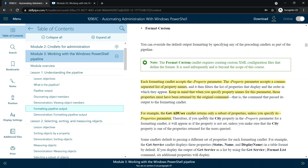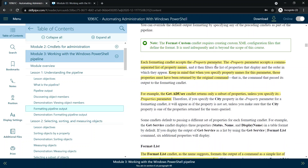Each formatting commandlet accepts the -Property parameter. This parameter accepts a comma-separated list of property names. Keep in mind that when you specify property names for this parameter, those properties must have been written by the original command. For example, with the Get-ADUser commandlet, by default it returns only a subset of properties. If you want to get all the properties, you can specify a star (*) to display all AD user properties.